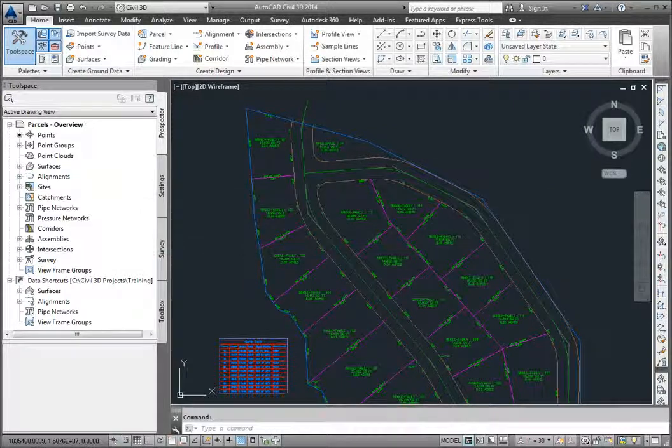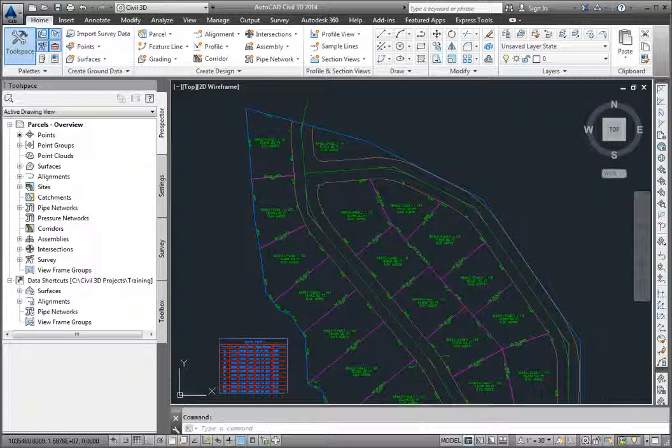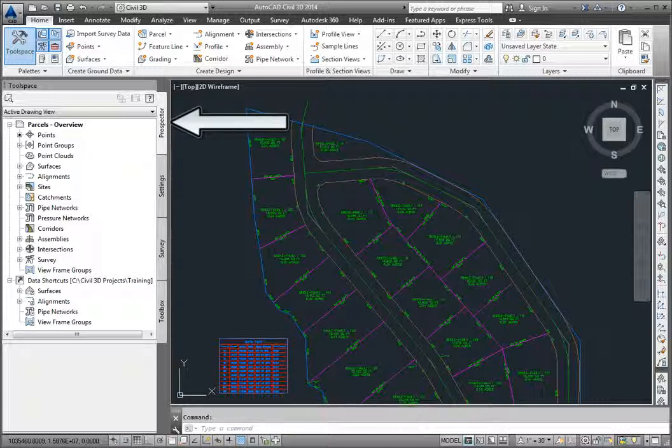Parcels can define zoning boundaries, soils maps, wetlands, drainage basins, or any other closed area that you need to label, create legal descriptions, or other reports for in Civil 3D. We can find parcels in the prospector, and they're contained within sites.